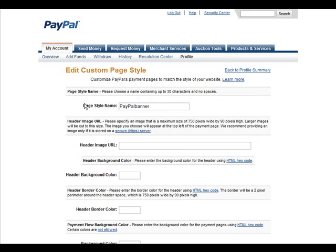And then in here, we have a style name, so we need to give it a unique name.